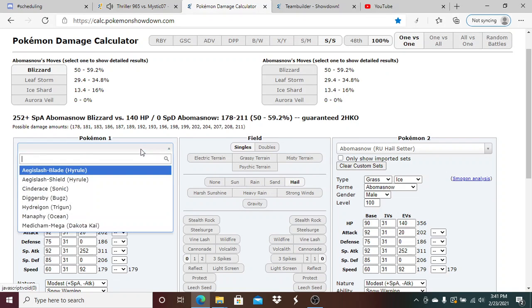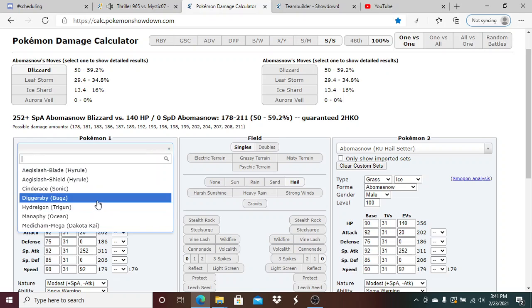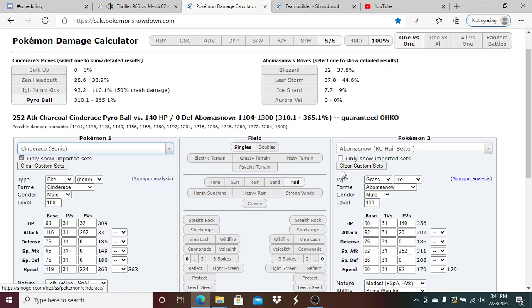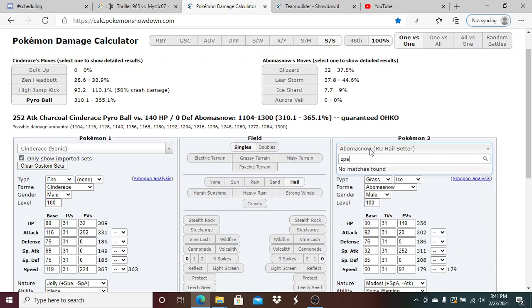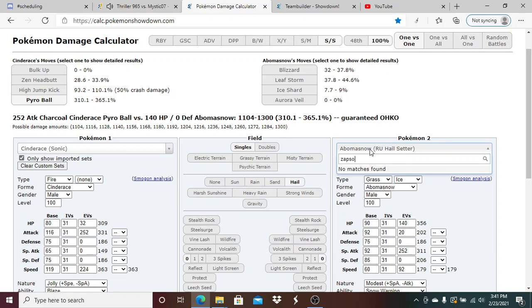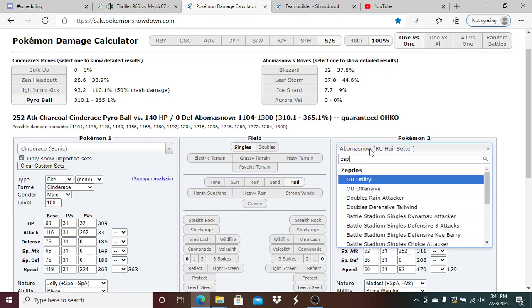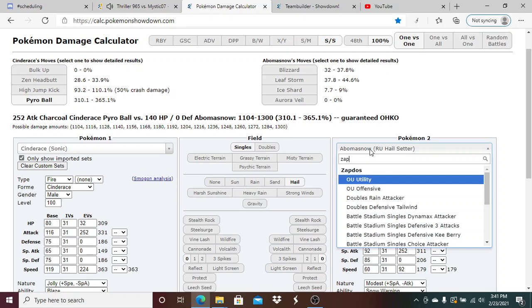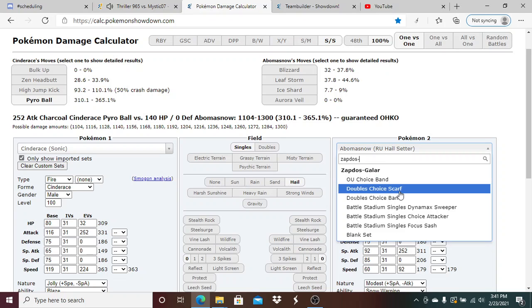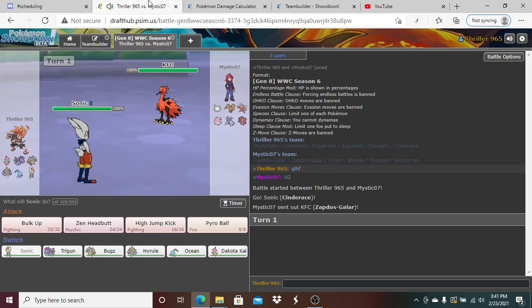Cinderace versus Zapdos. A Zen Headbutt could do some pretty good damage here, but a Brave Bird would probably knock me out. Pyro Ball has a good chance to knock him out here.